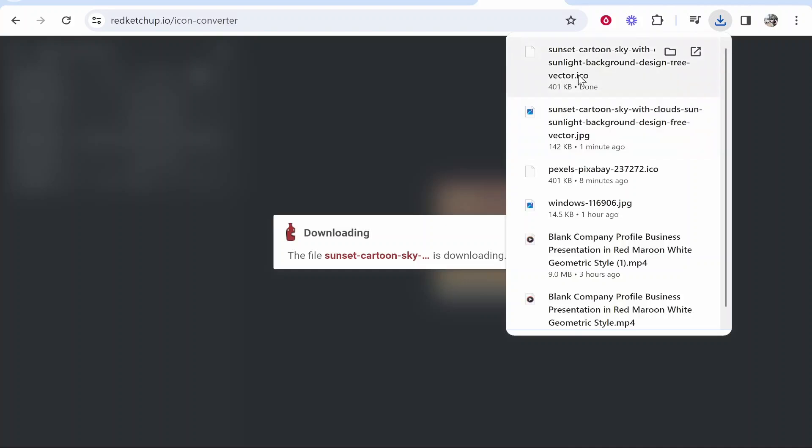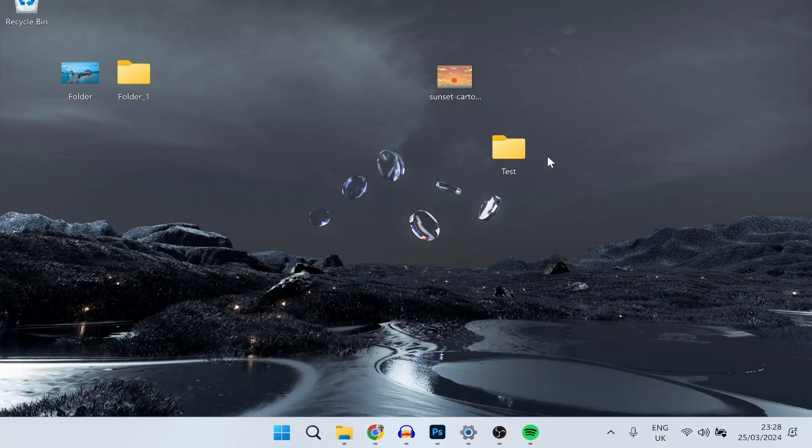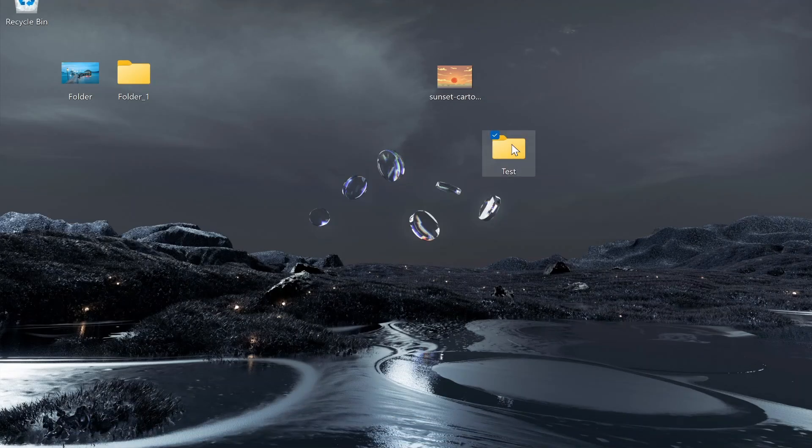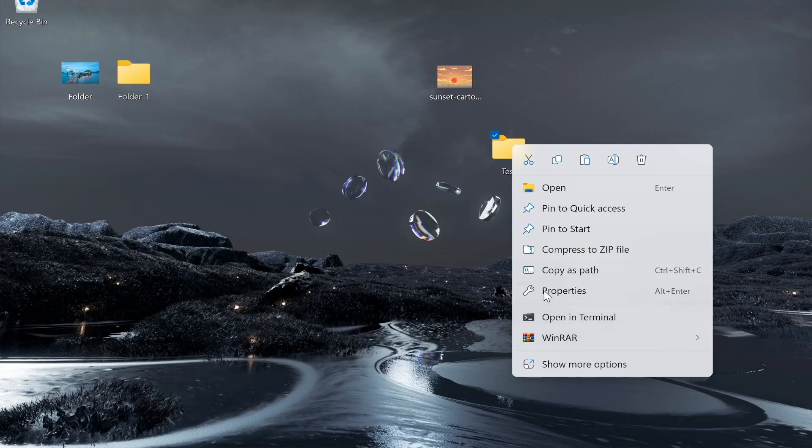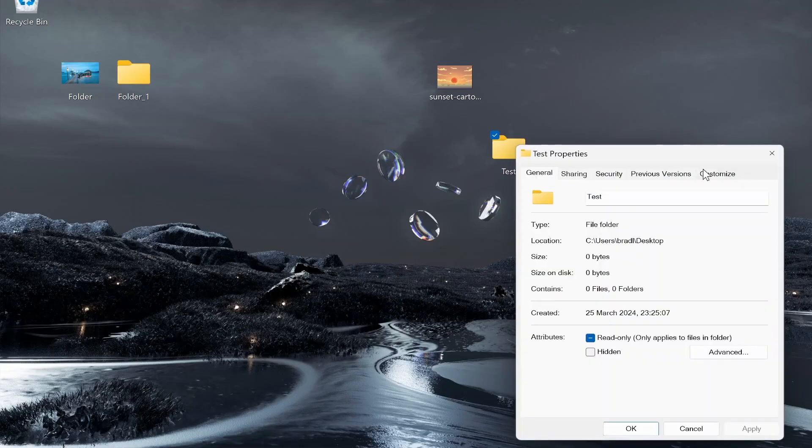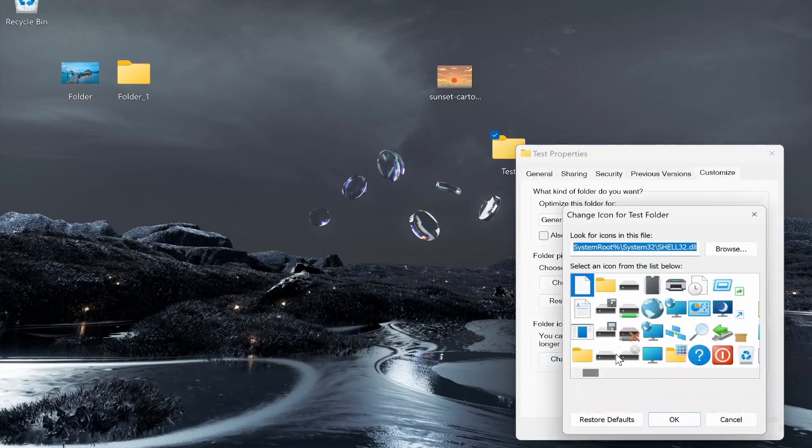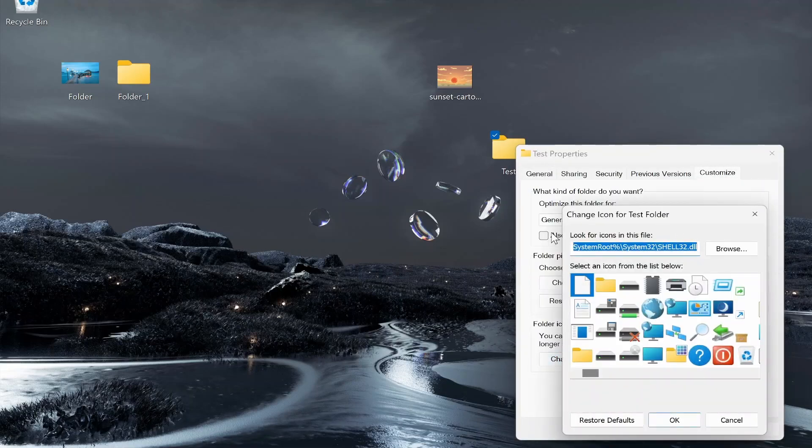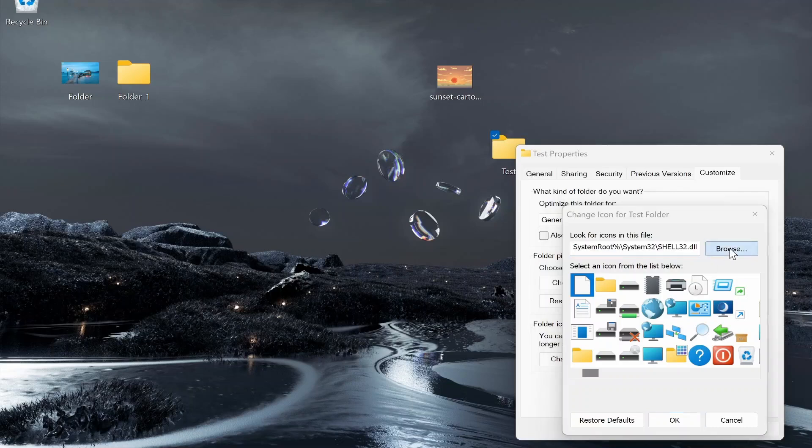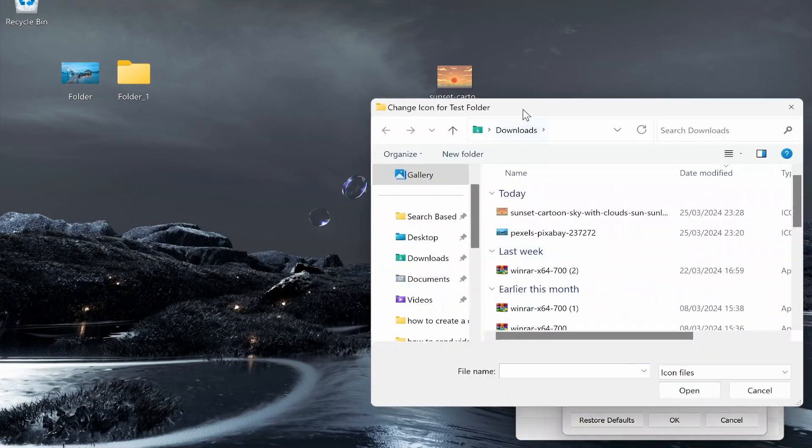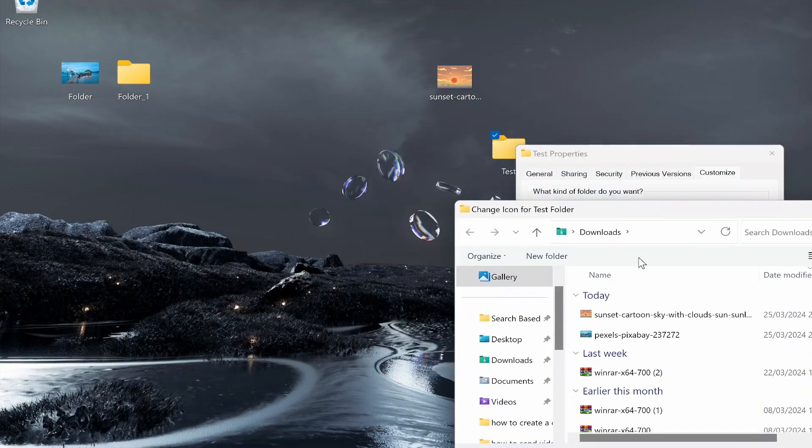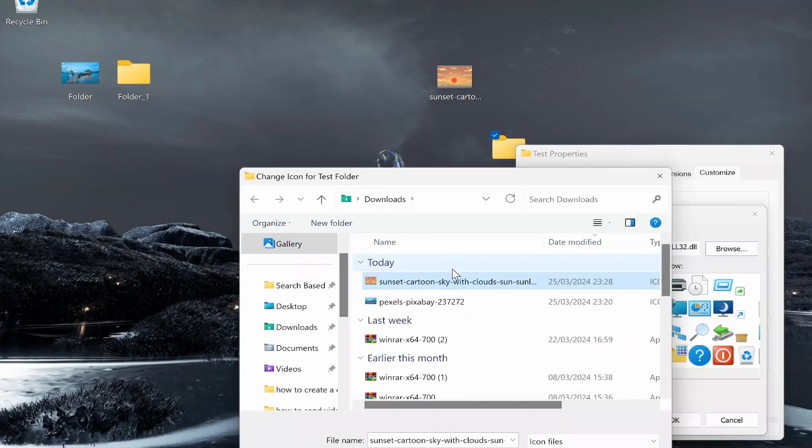So here you can see it's a .ico file, and then if you go ahead and right click on your folder, go to Properties, go to Customize, and then Change Icon, you can then look for icons in a specific folder. So if we click on Browse and we look for icons in the Downloads folder, we can see here is the icon here.